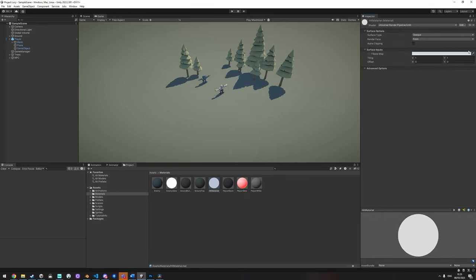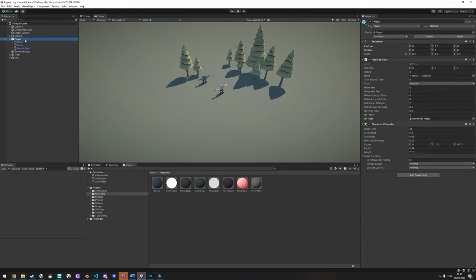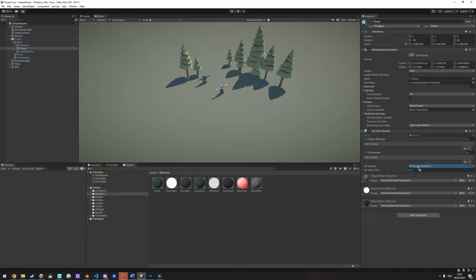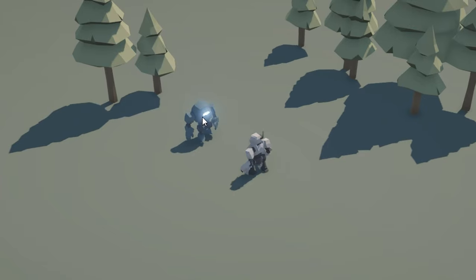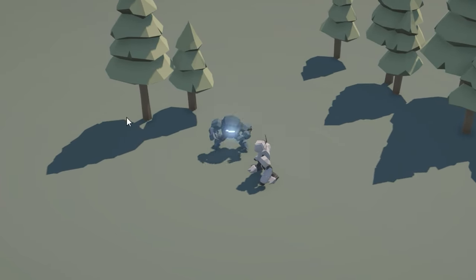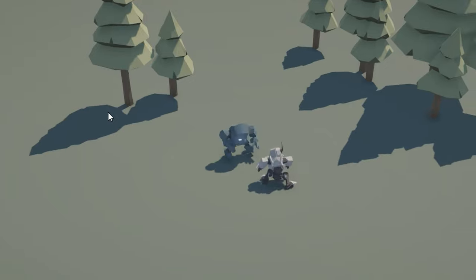Finally, I added a classic hit flash effect by substituting materials for a white unlit material for a short duration after taking damage.